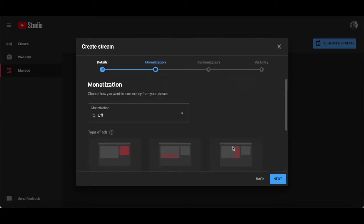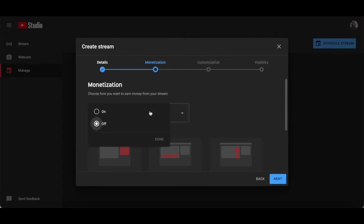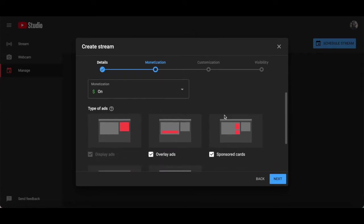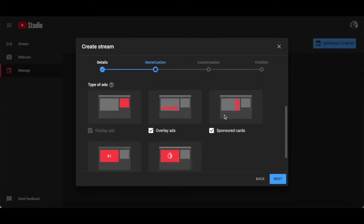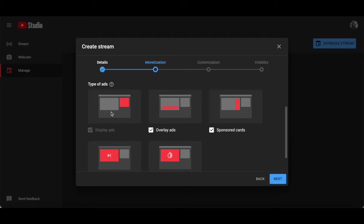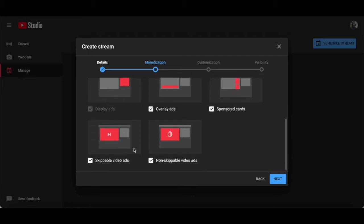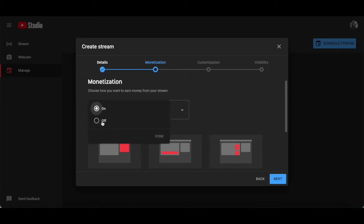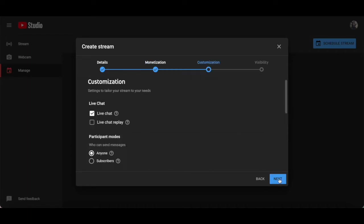If you wish to add YouTube ads to your webinar, make sure to turn monetization on, and then select the type of ads you wish to show during your webinar, including display ads, overlay ads, sponsored cards, skippable video ads, and non-skippable video ads. Since I want the focus to be on my webinar content and on the webinar offer I'll be making at the end, I'll turn monetization off and then click on next at the bottom.